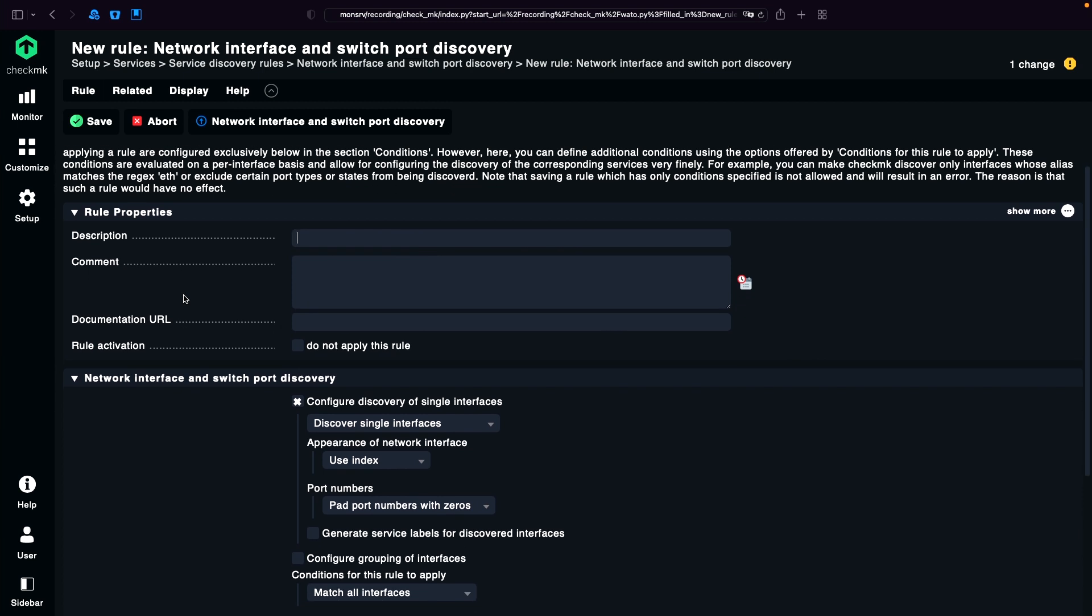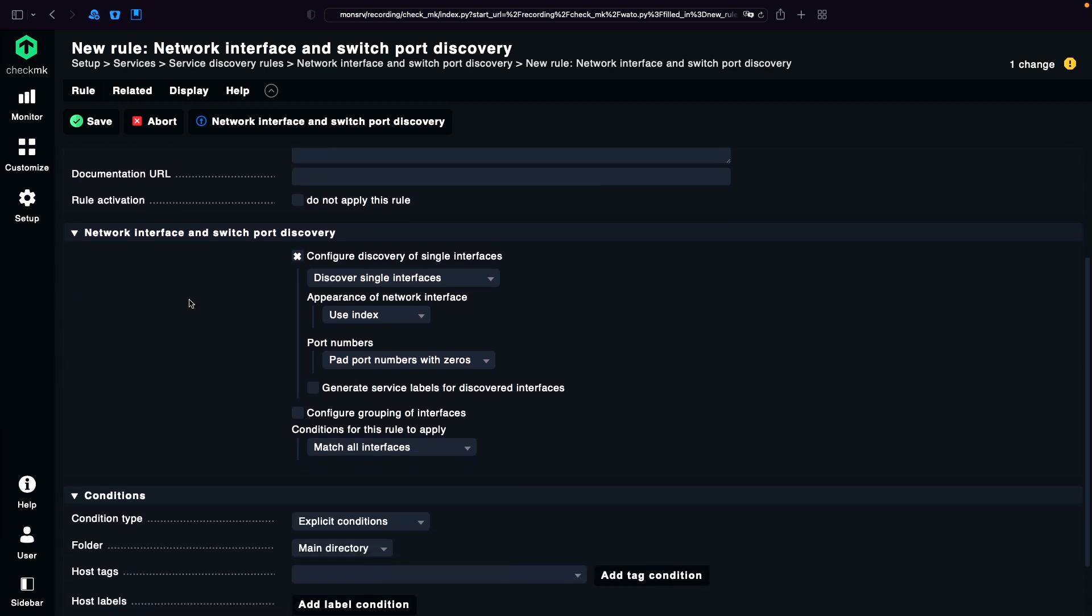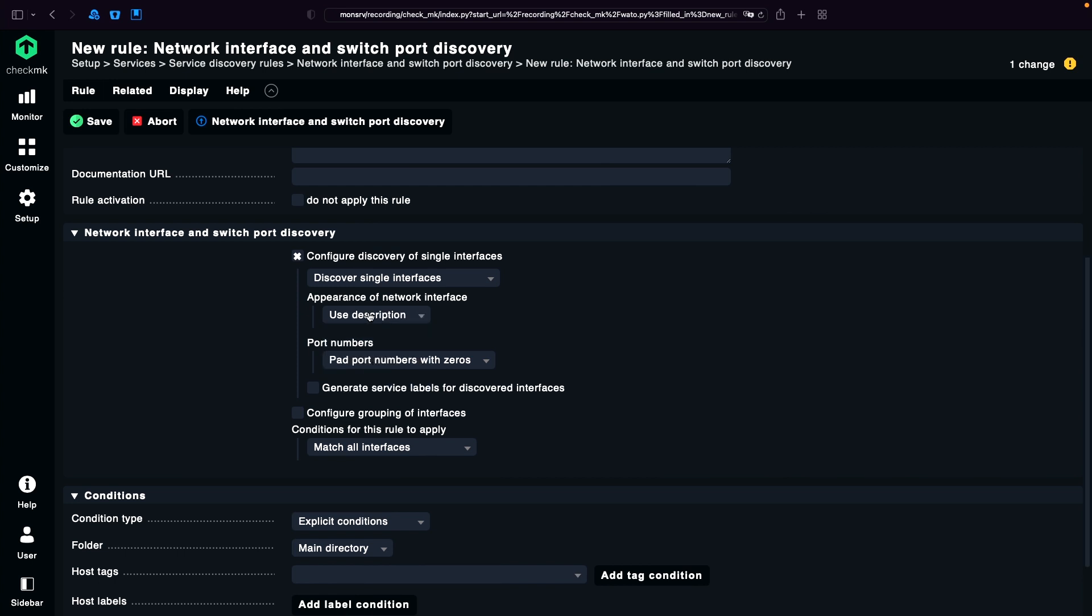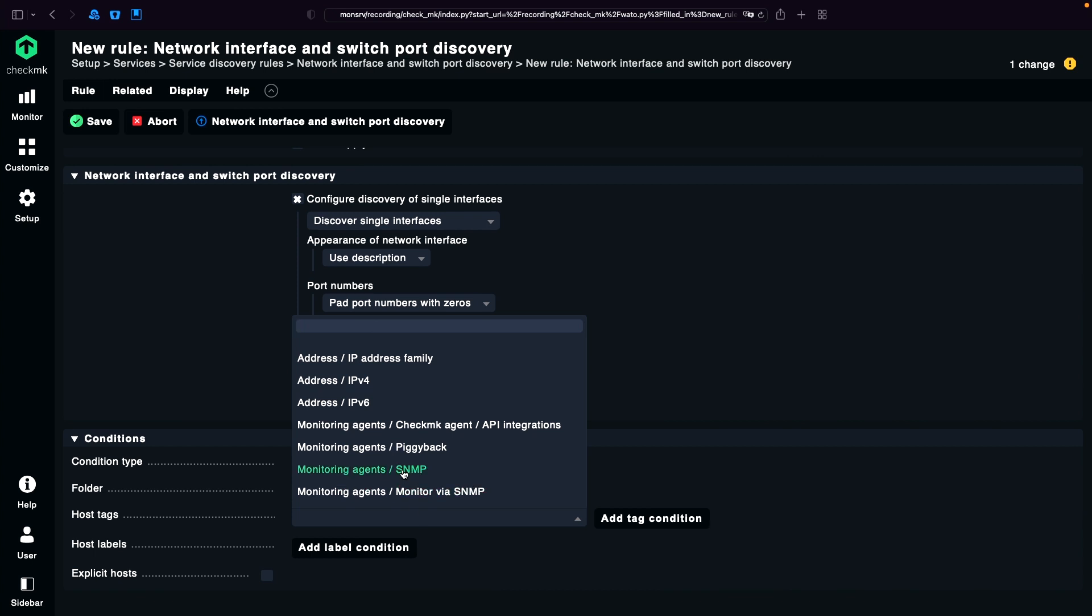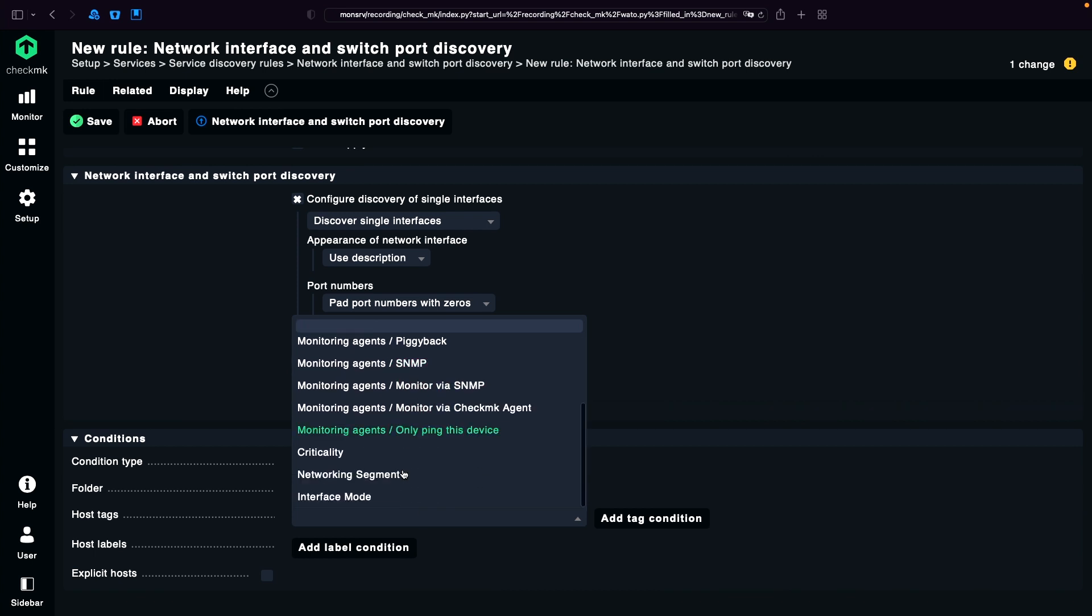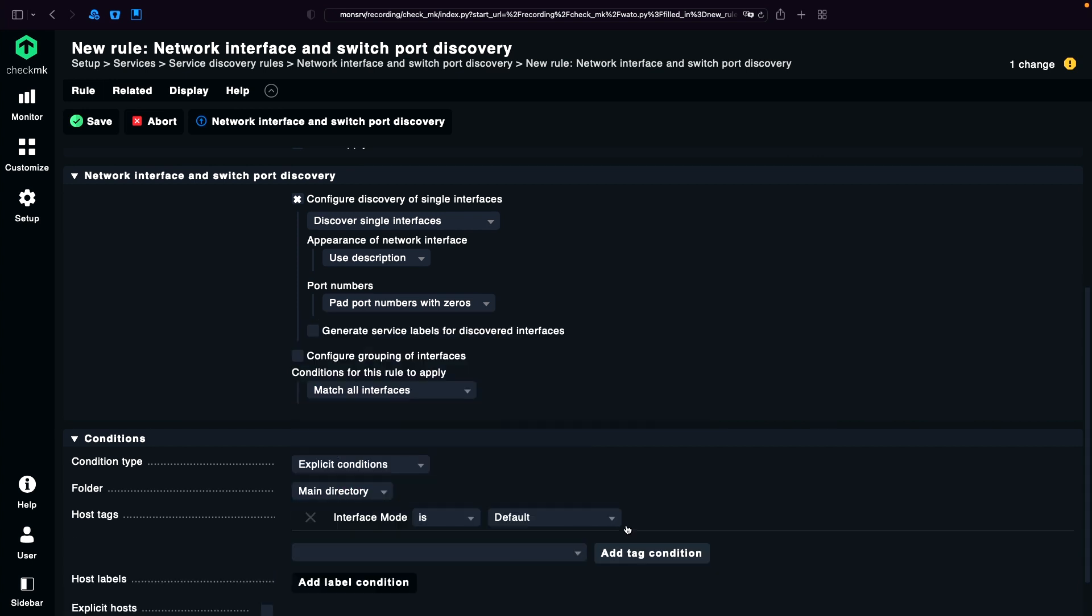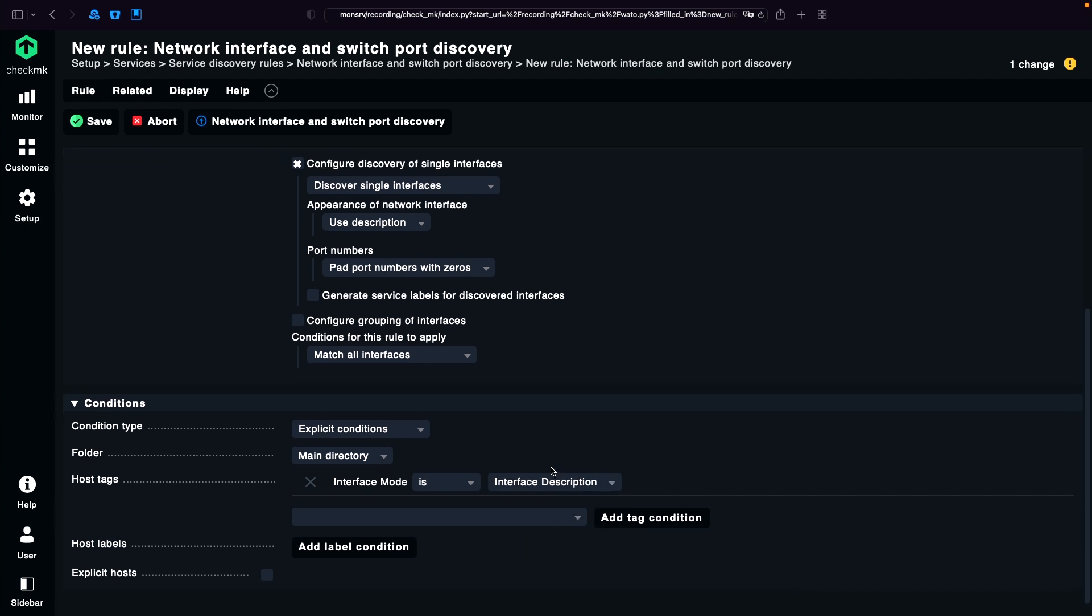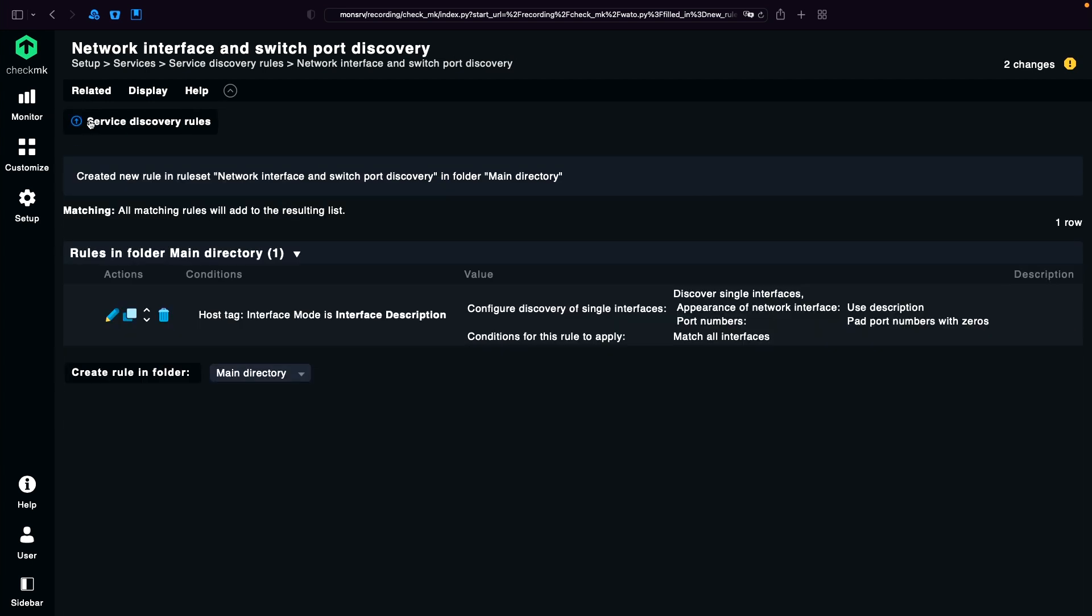And the first setting would be use the description if_description. I'm just going to bind that to the host tag interface mode if_description, and I can save it.